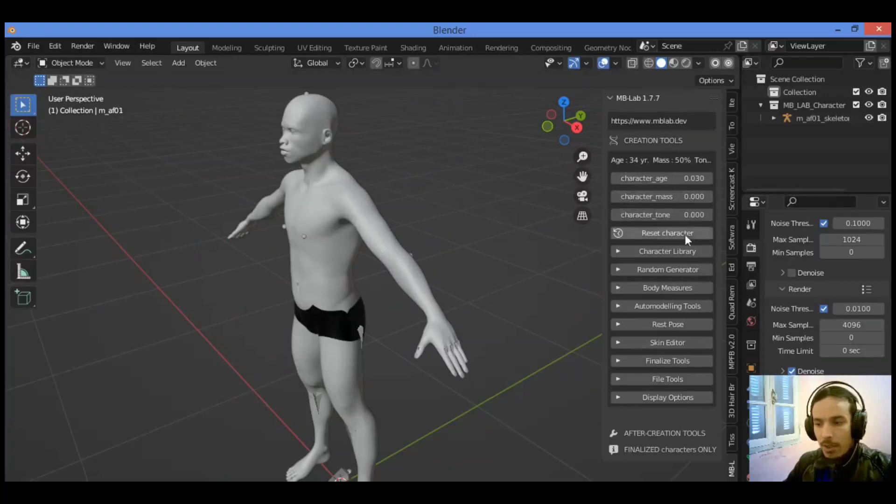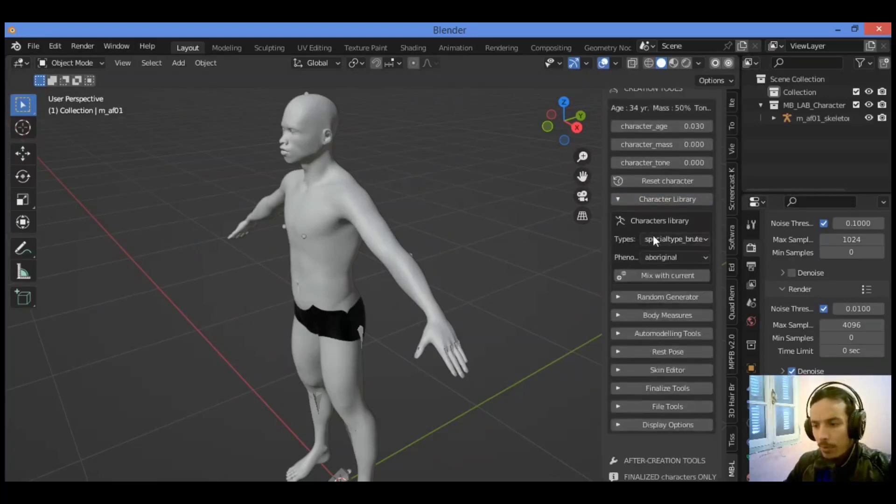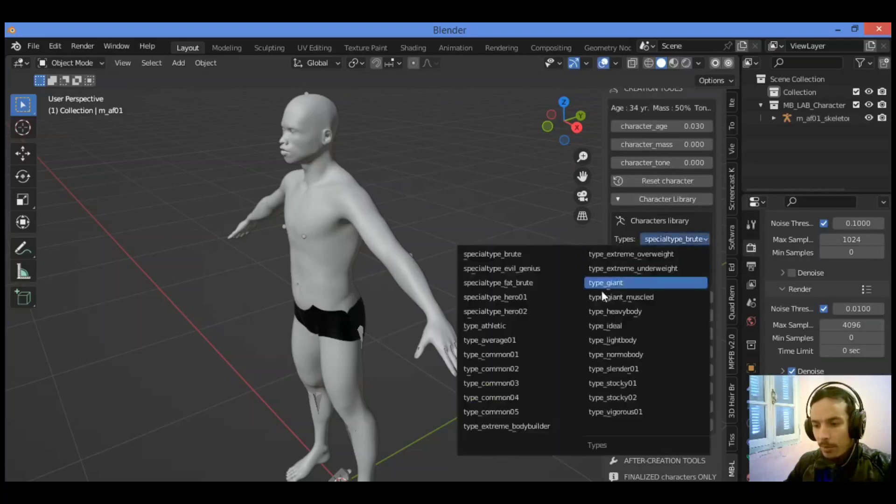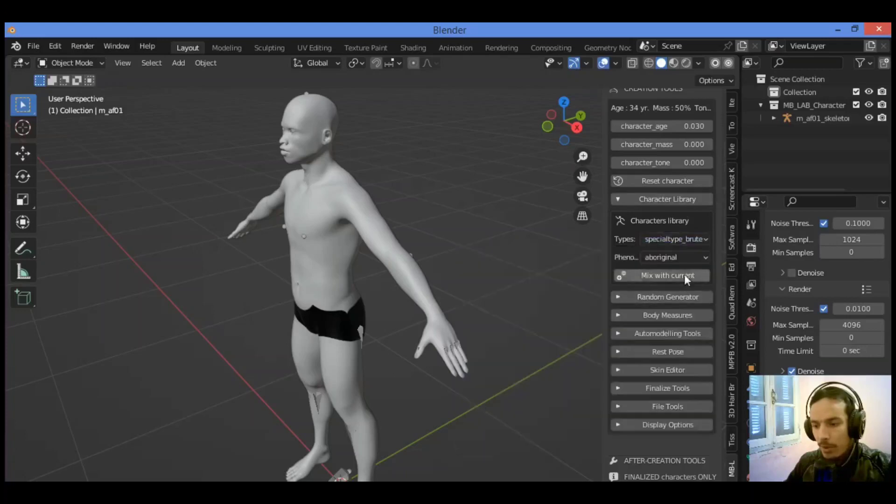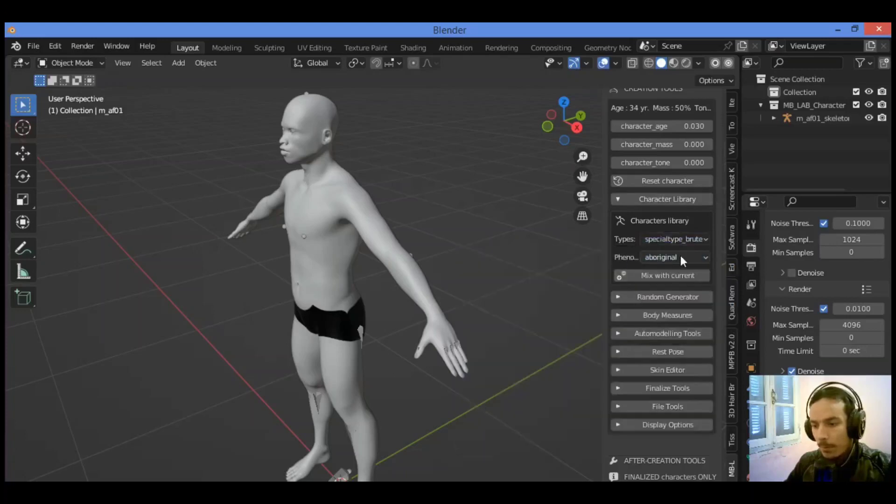Over there we have character mass, character tone if you want to play around with some values. Character library, we have the different types: athletic type, ideal. You can select whatever you want. We have the phenotype, you can change the phenotype.